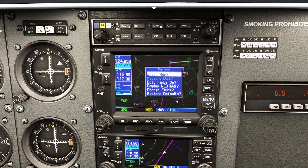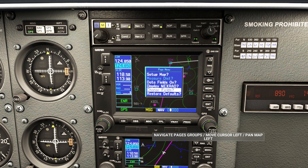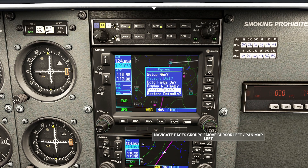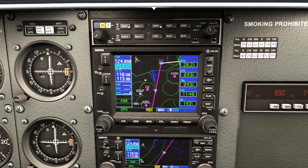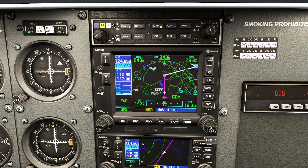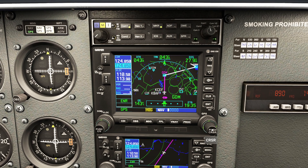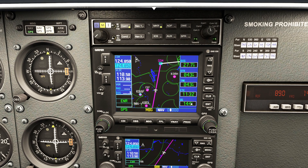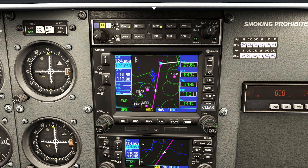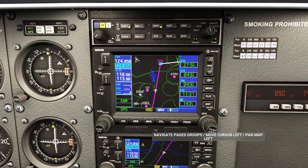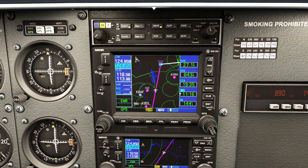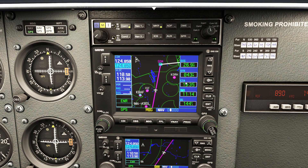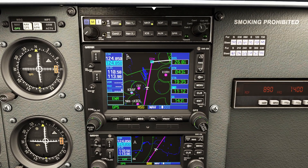Going back to the menu option, we have 'change fields' but there are no fields visible right now — we have to turn the fields on first. Go to menu, down to data fields on, press enter, and now we've got all our data fields on the side. Some people ask why not just use this view — use whatever works best for you. You can experiment with different fields; for example, you can change ETRK to ETA, giving you both ETE and ETA on the same screen at the same time. Though honestly, DTK is very critical in the real world because it allows me to set up the HSI.